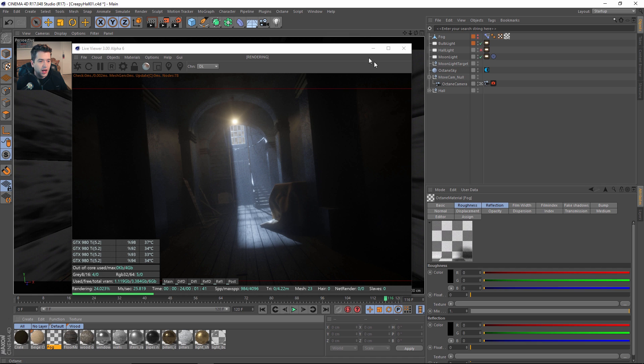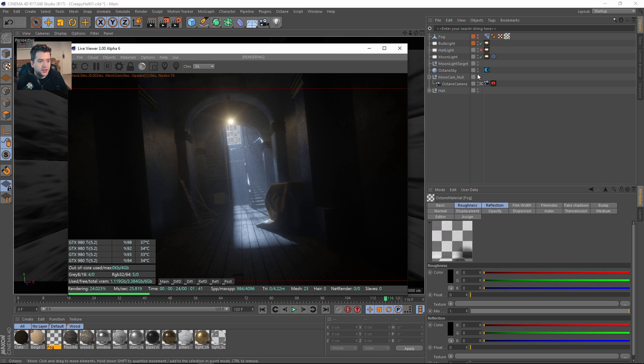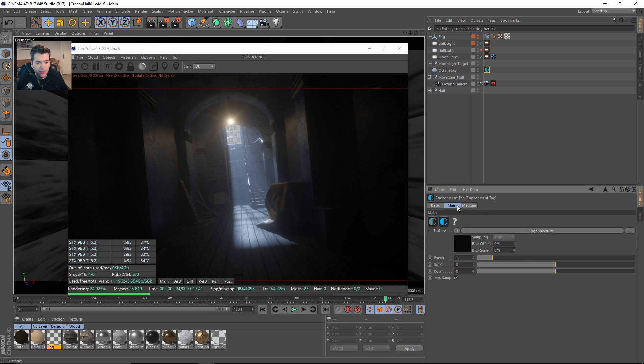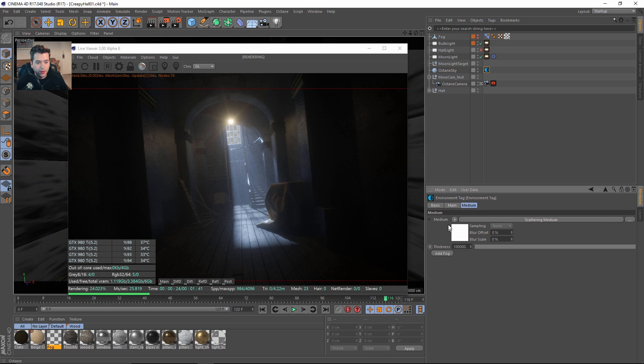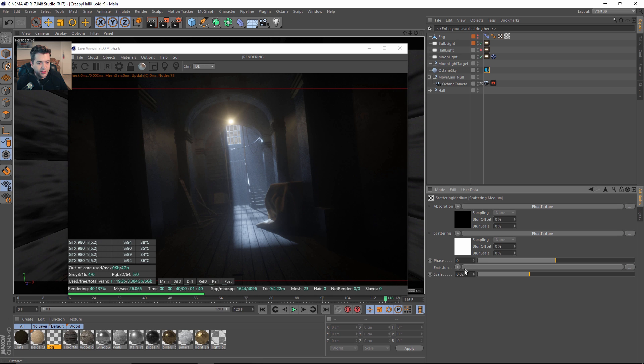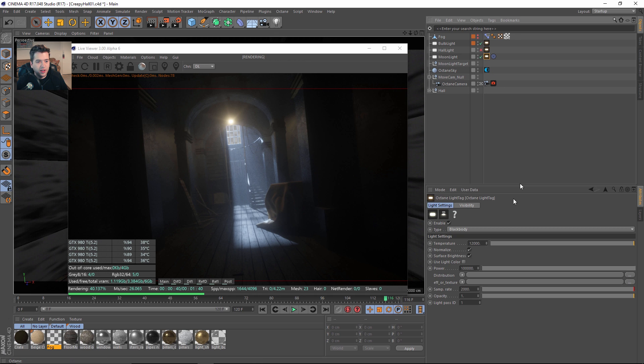That will give you the same result in Octane 2.25, but inside Octane 3 it's a lot nicer because they actually have this medium on the environment tag. You add the scattering medium, turn the thickness all the way up, and you have almost the exact same setup, but I got the scale just tweaked a little bit differently because I liked how this looks.